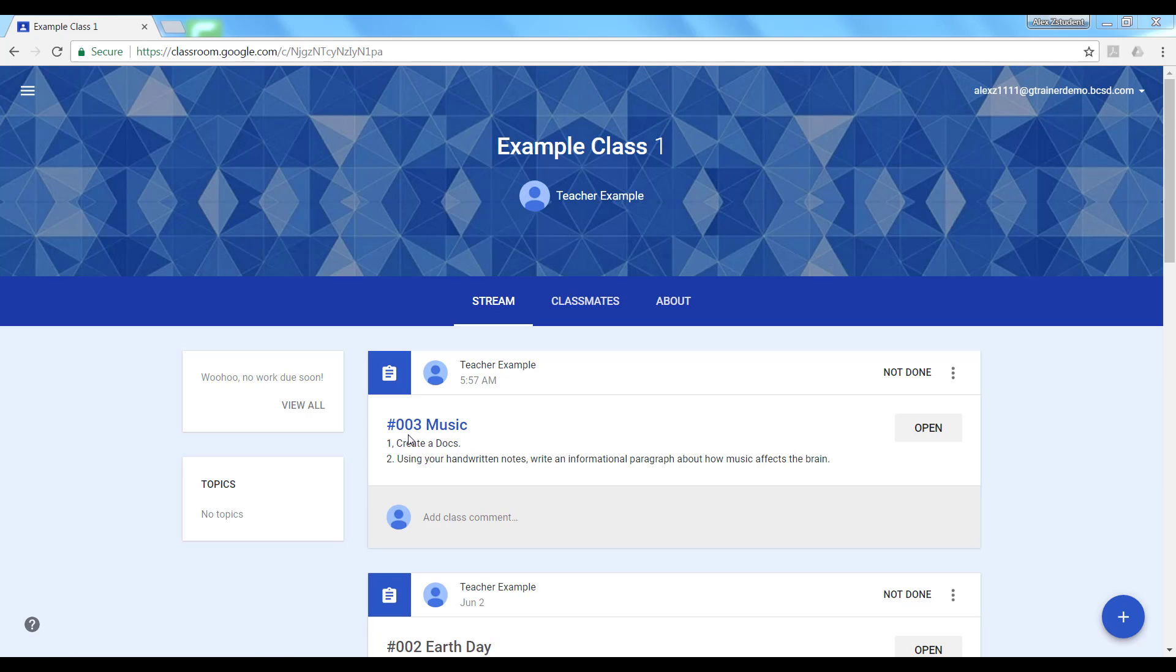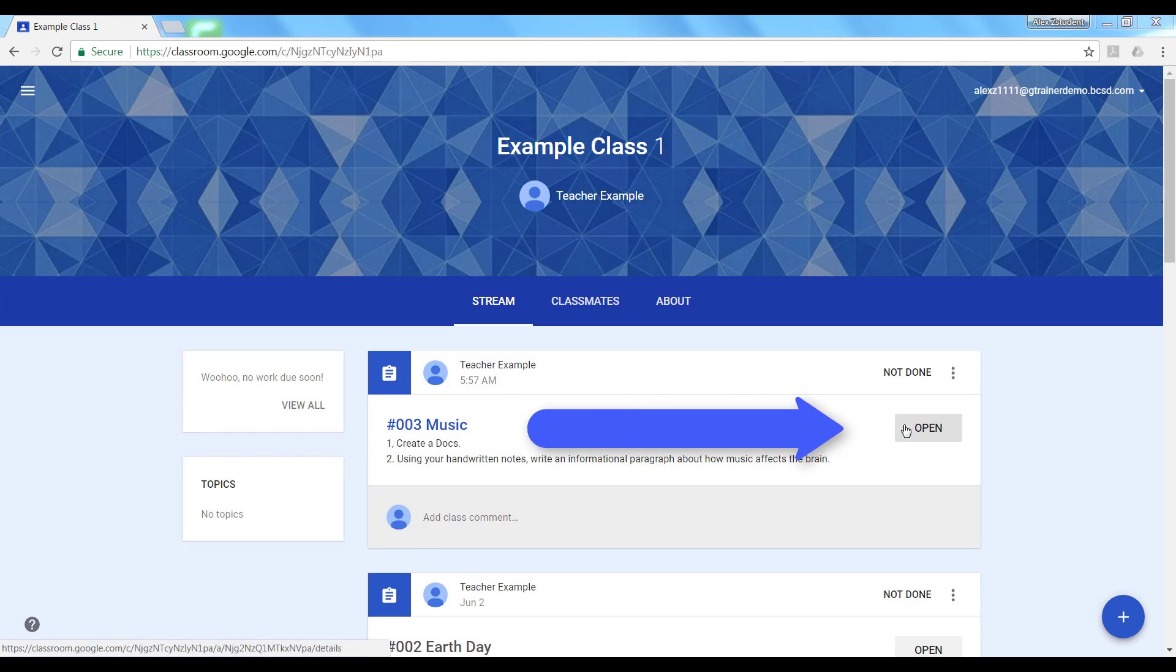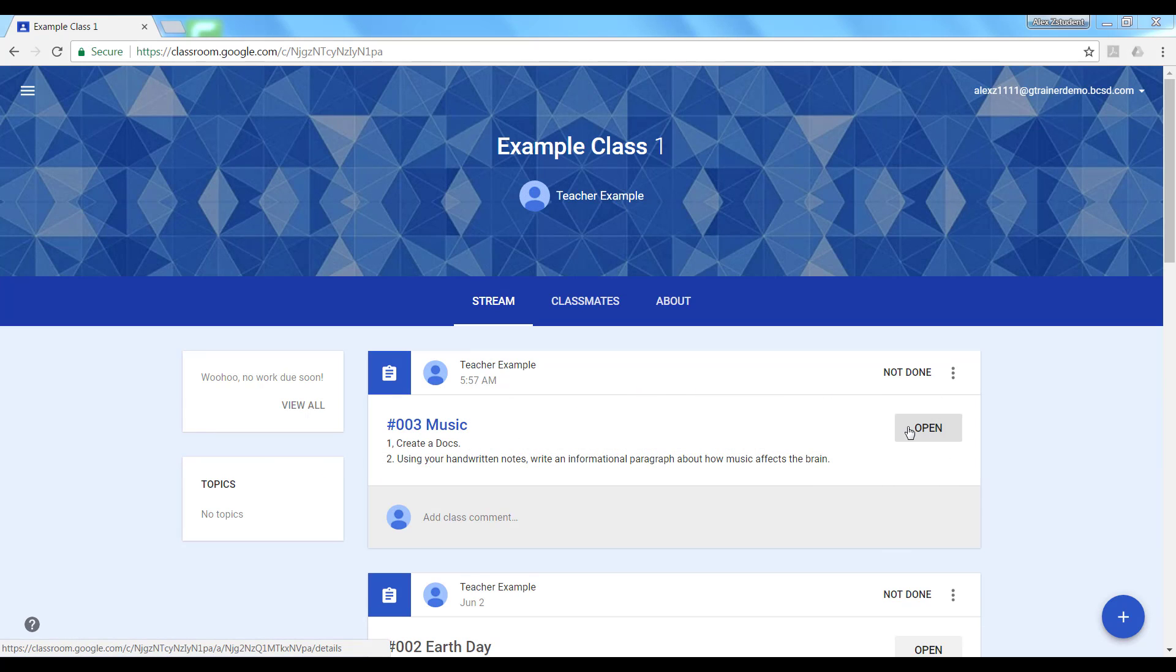The student sees the name and the directions as well as the word open. Alex will click on the word open.